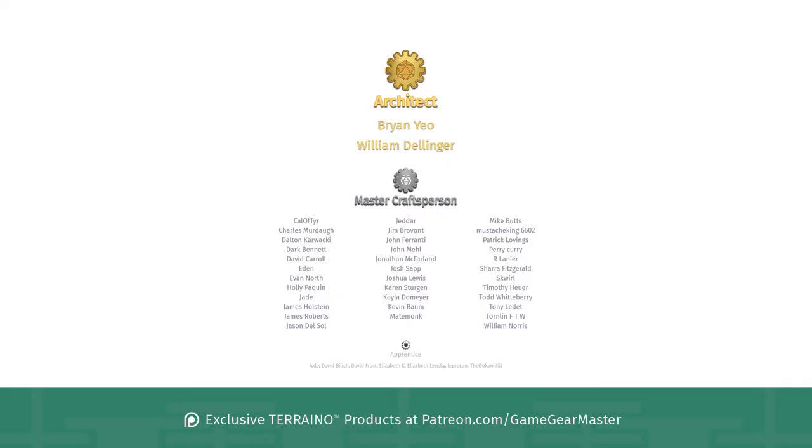Big thank you to my supporters on patreon.com/gamegearmaster, and a shout out to the architects on there who really go above and beyond. Brian Yao and William Dellinger, thank you so much and apologies if I mispronounced your names. If you'd like to become a patron and get exclusive Terreno products, go to patreon.com/gamegearmaster.